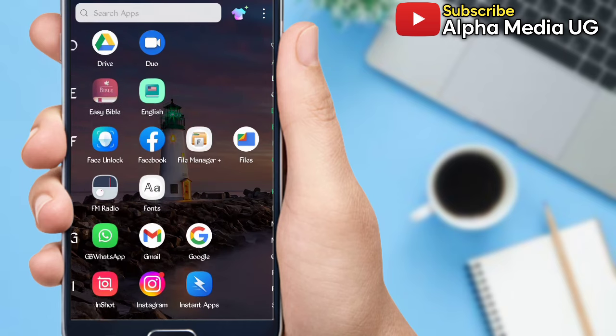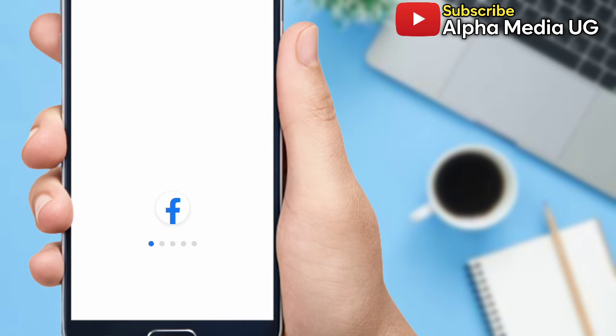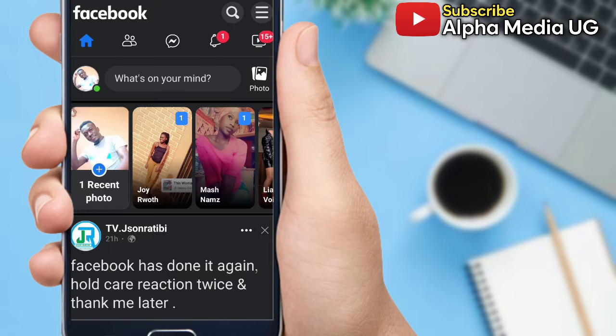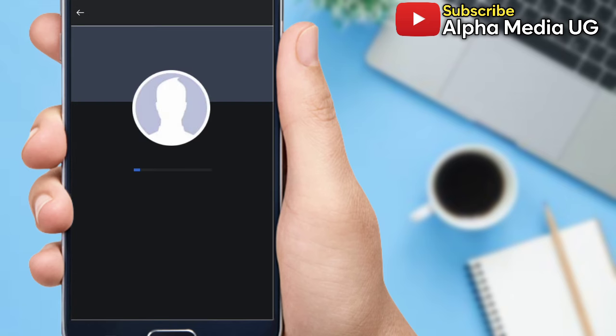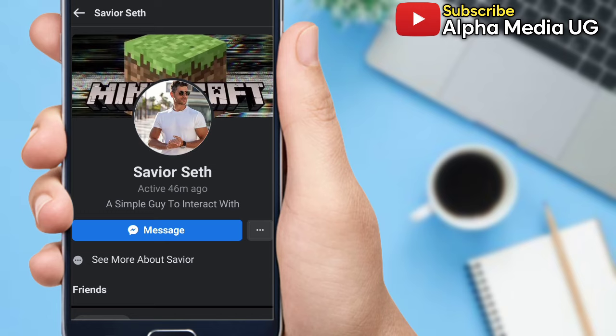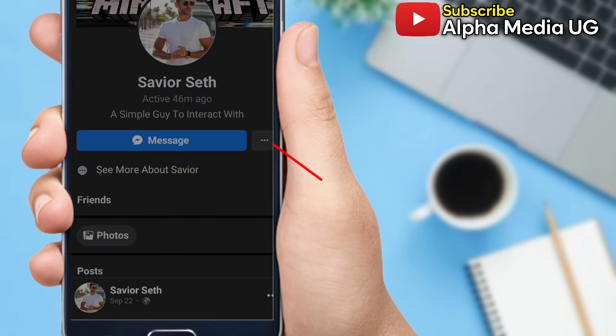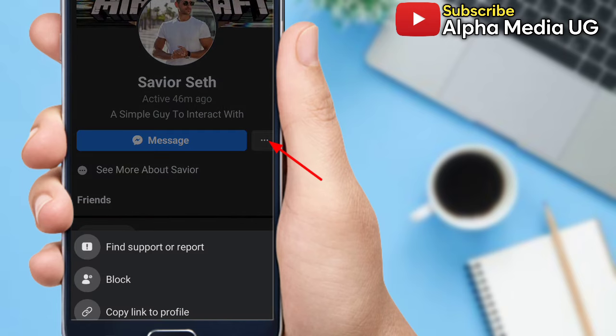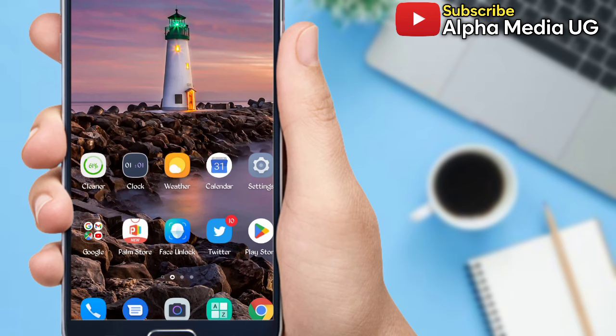For those who are able to access their Facebook accounts or see from other profiles, you're going to search for your name, then you click on the three dots at the top right corner, then you select 'Copy link to profile.' You're going to copy this link and it will be copied on your clipboard.